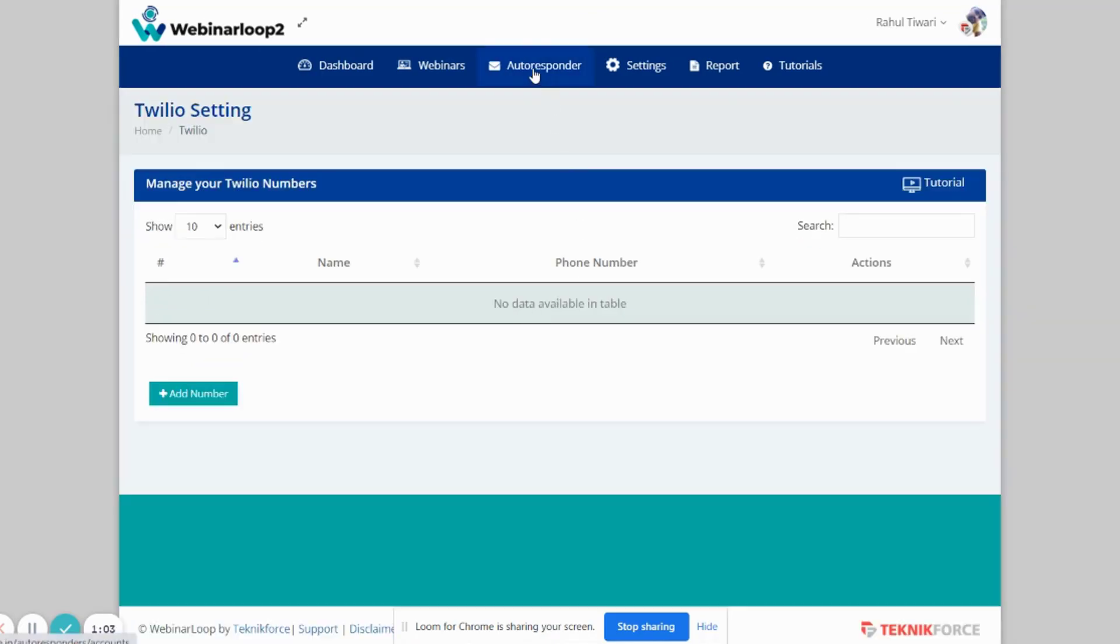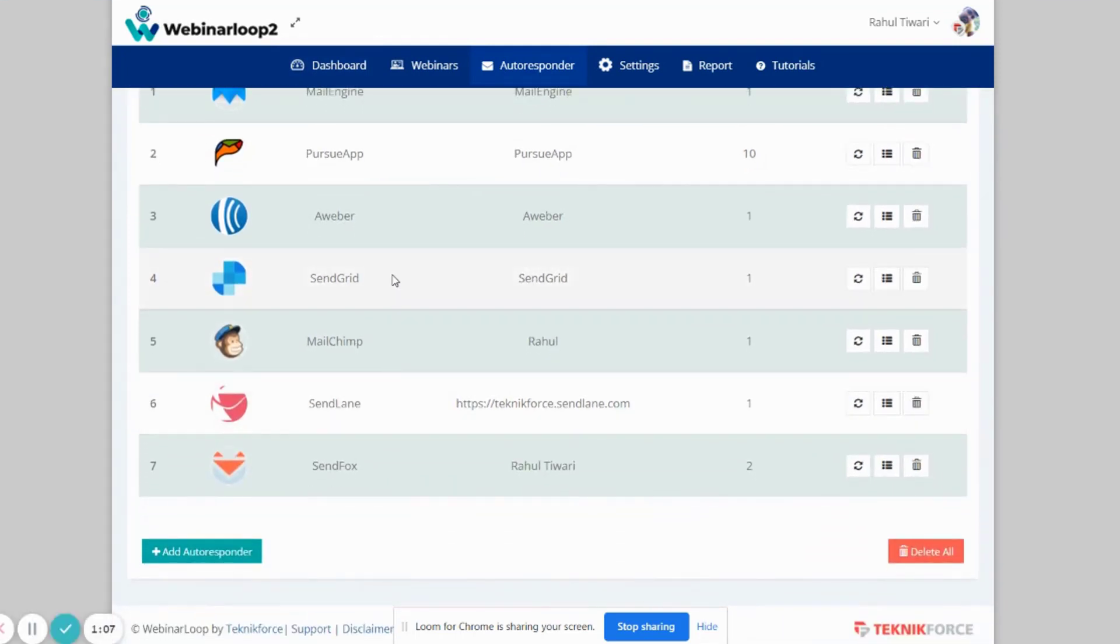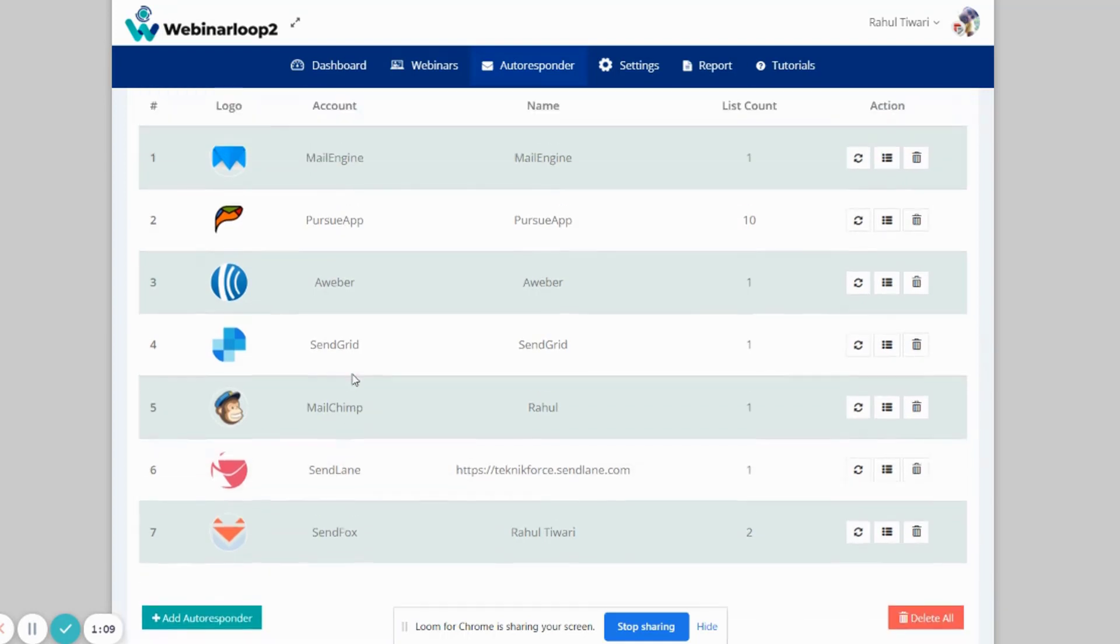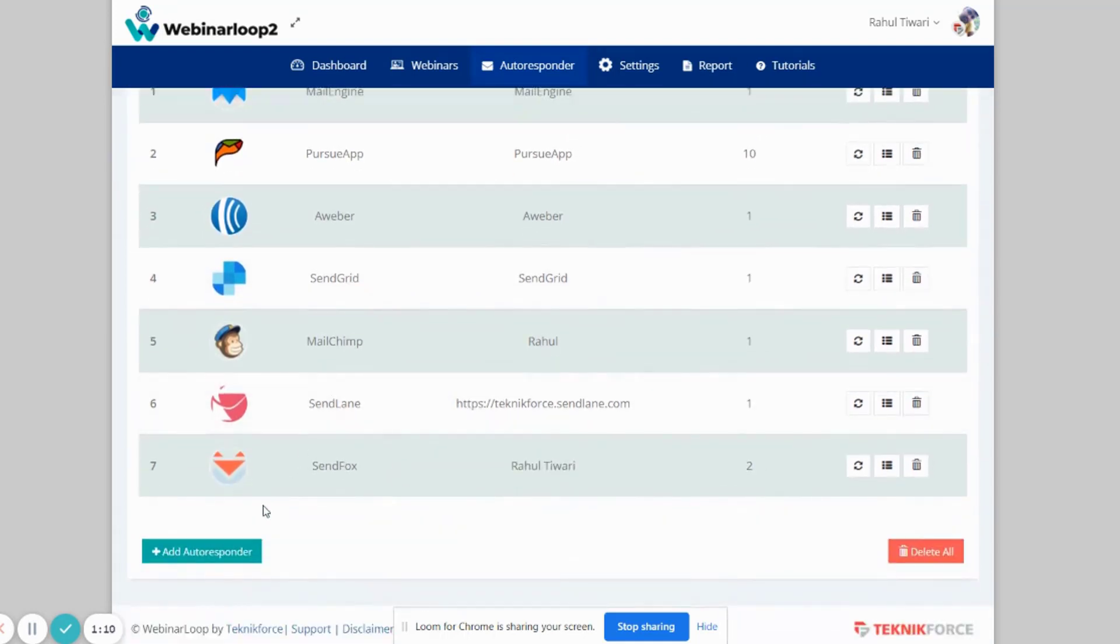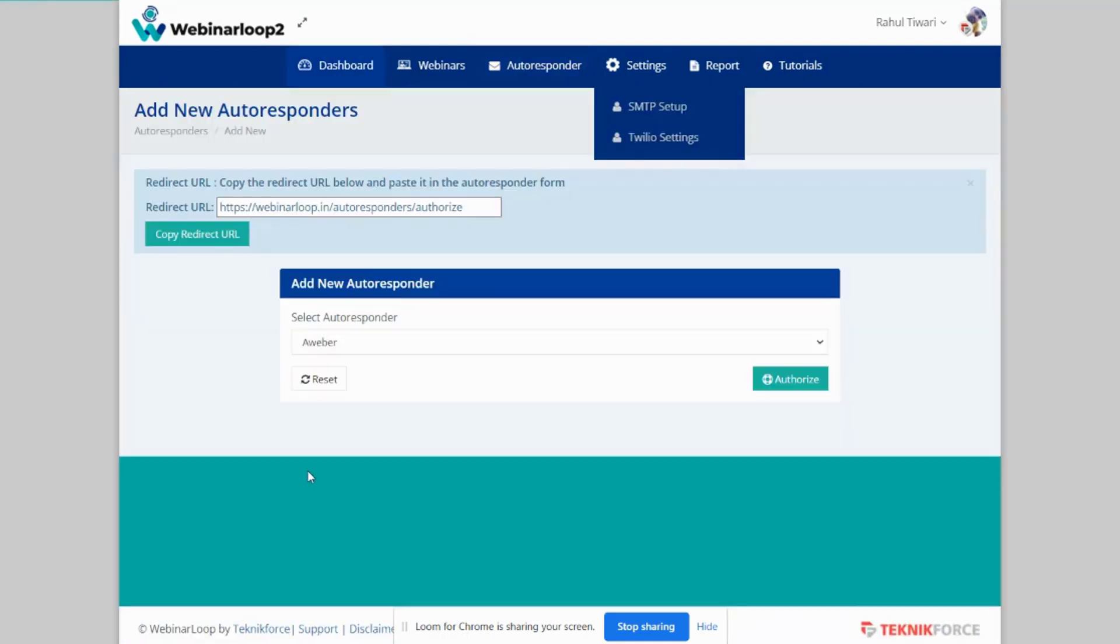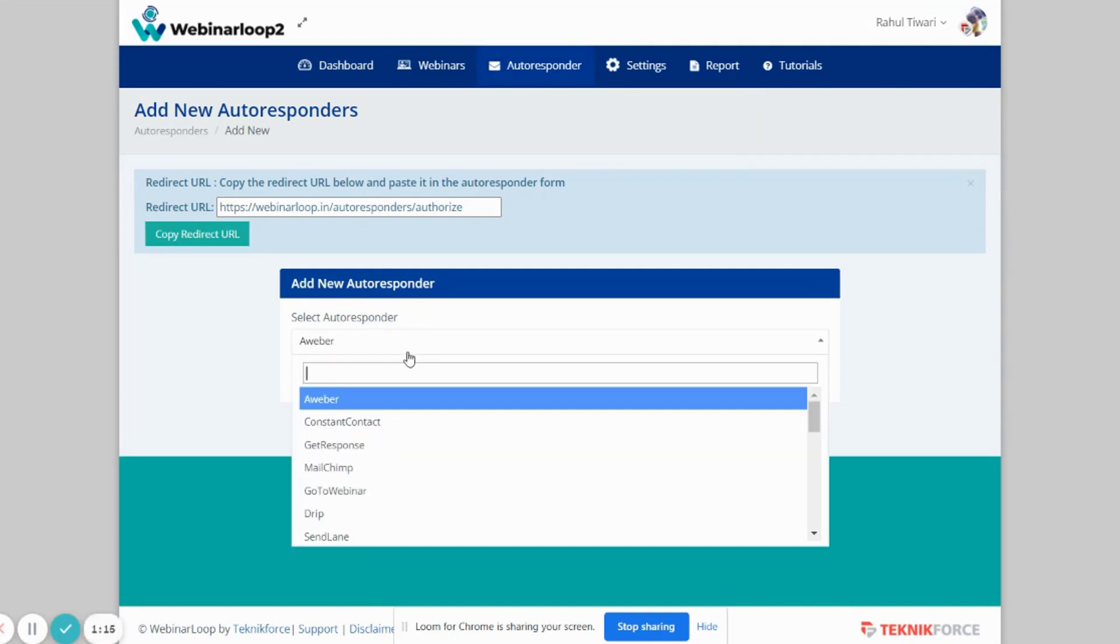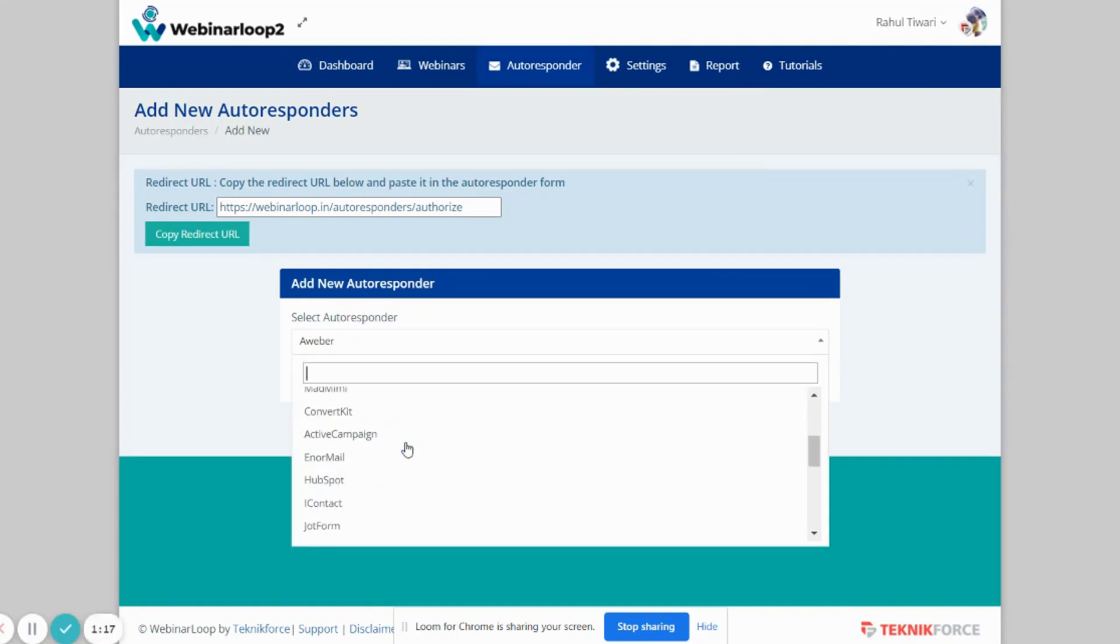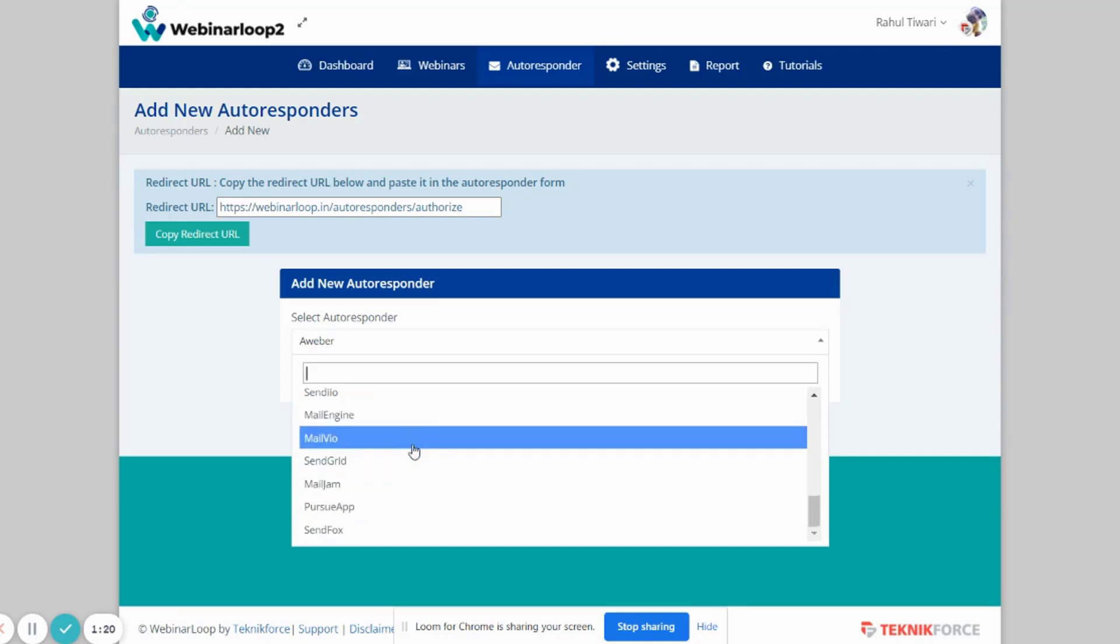And if you click on Autoresponder, right here is where you can see and manage your autoresponders. You'll see the logos, account, names, list count, and actions. And if you want to add an autoresponder, just click on this button. Then select the autoresponder you want to add. As you can see, Webinar Loop supports multiple autoresponders, so you can add whichever you want.